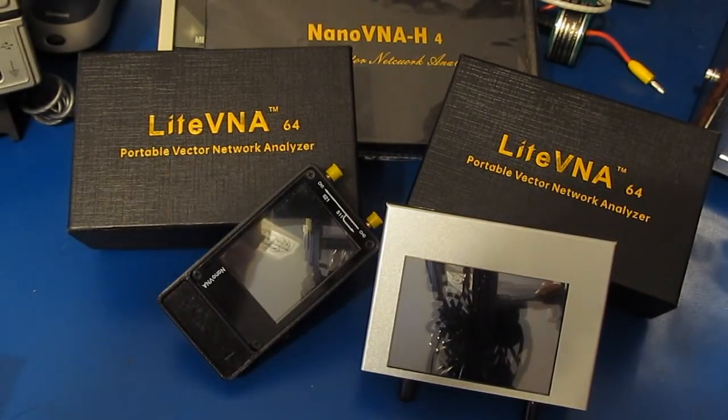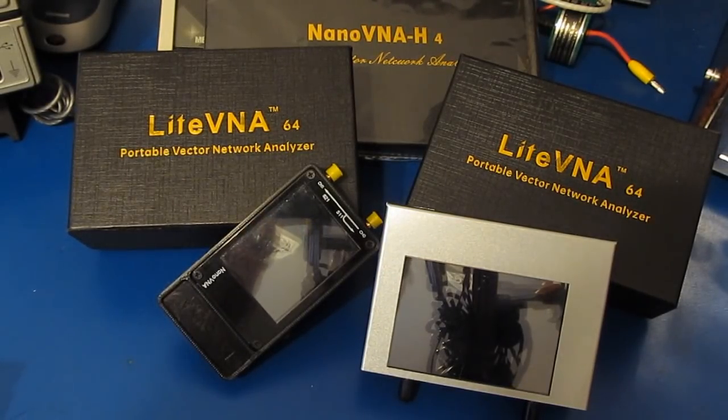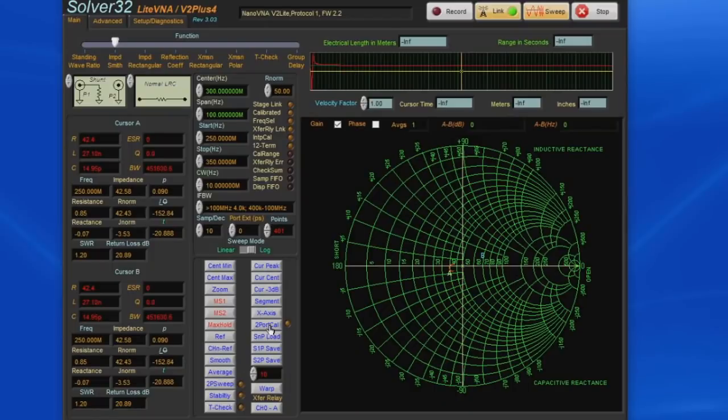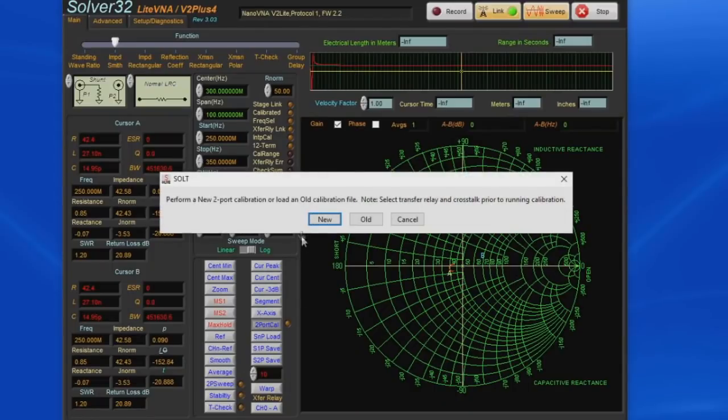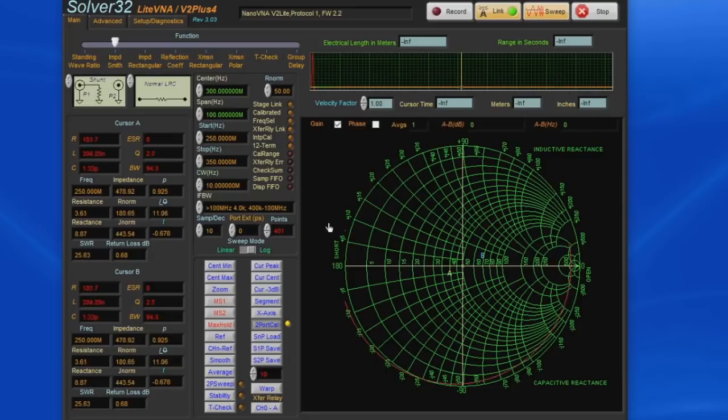If you follow this channel you know that I recently released some software for the Light VNA which is based on the 64-bit version of LabVIEW 2021. Up till now I've been using the 32-bit version of LabVIEW 2011.